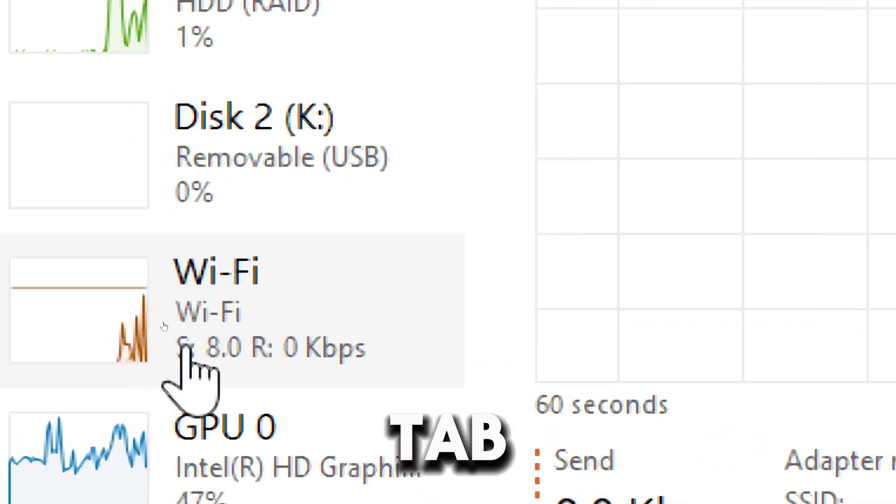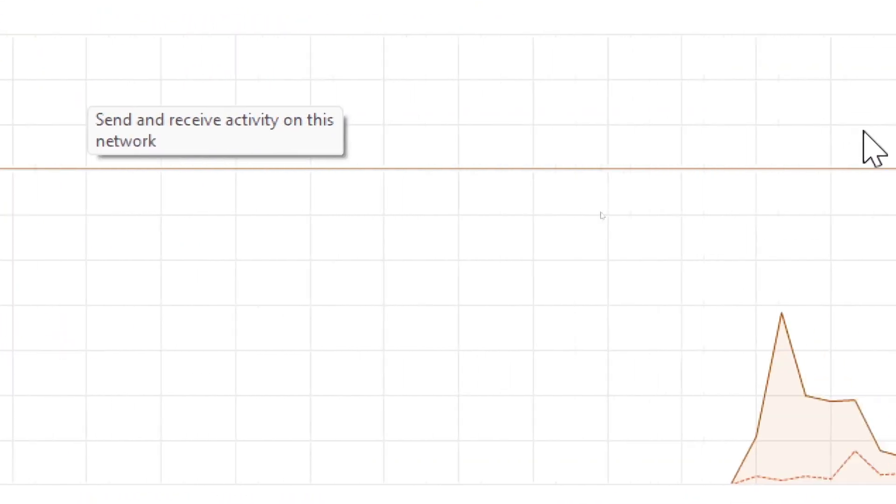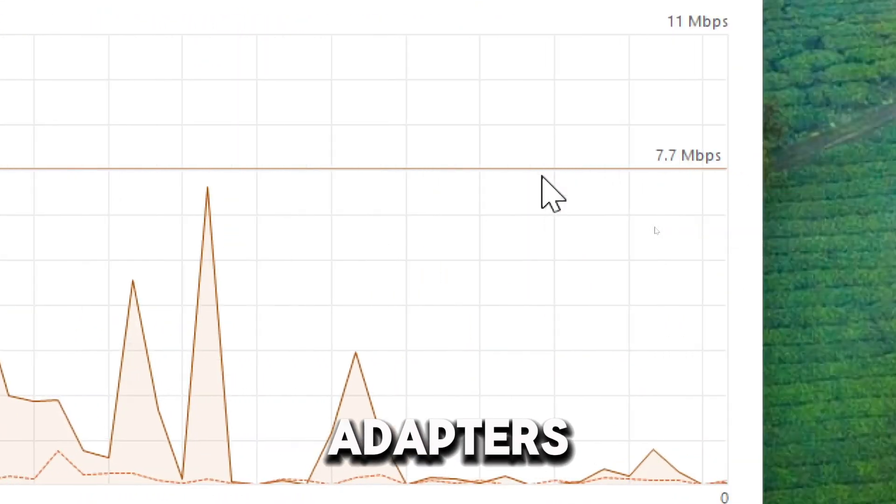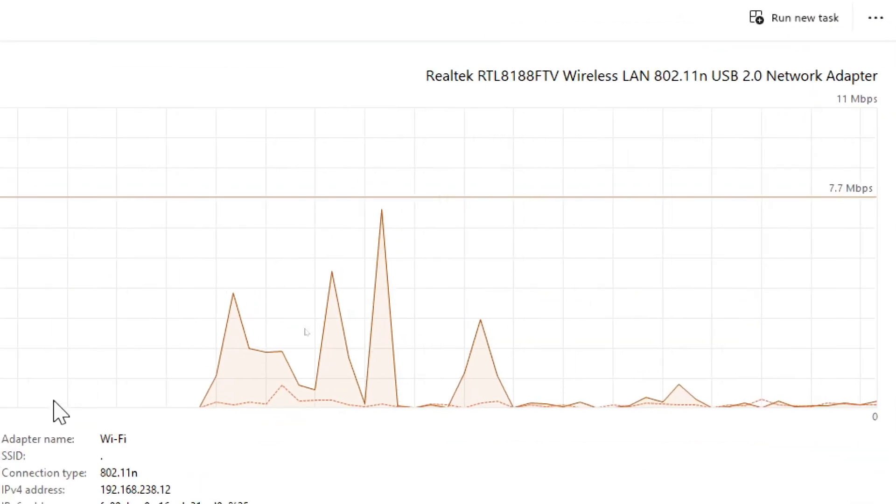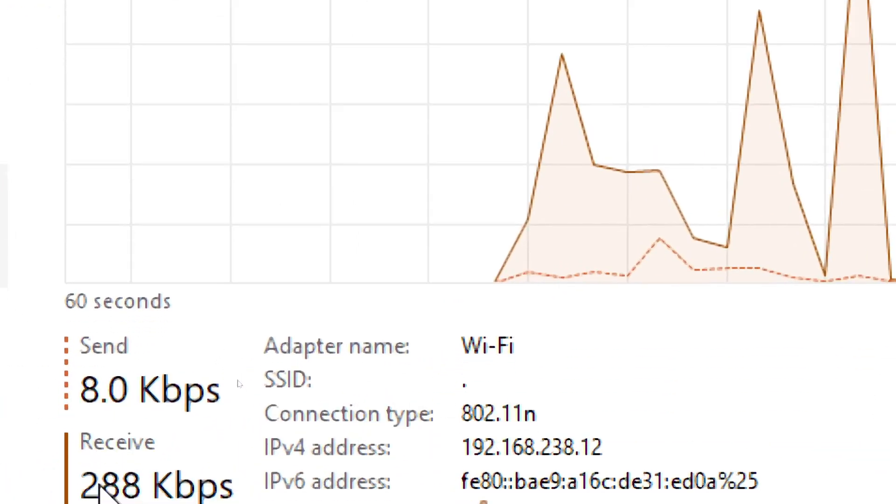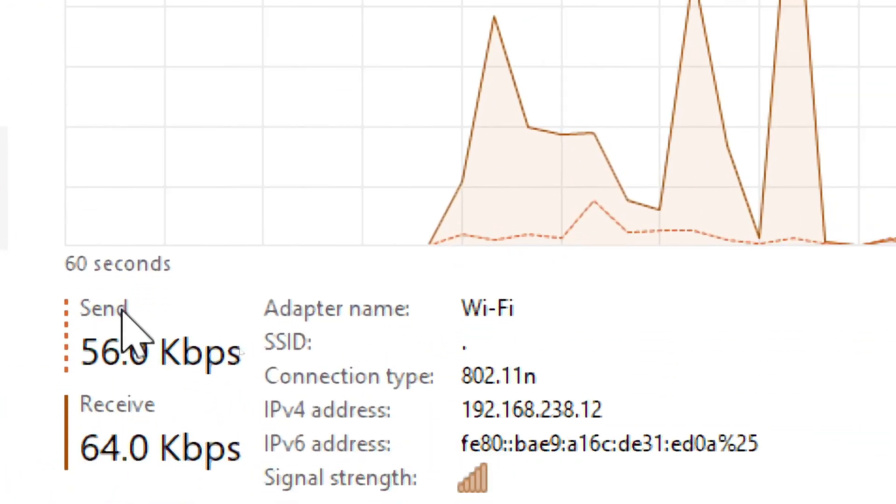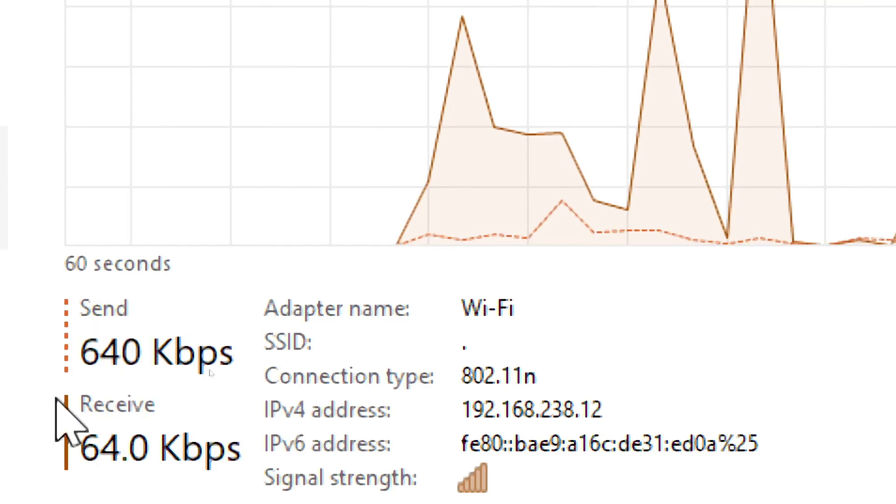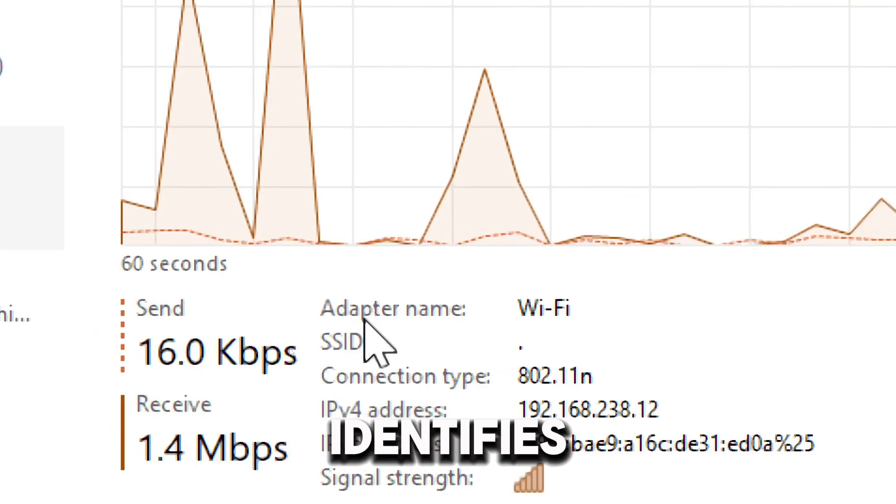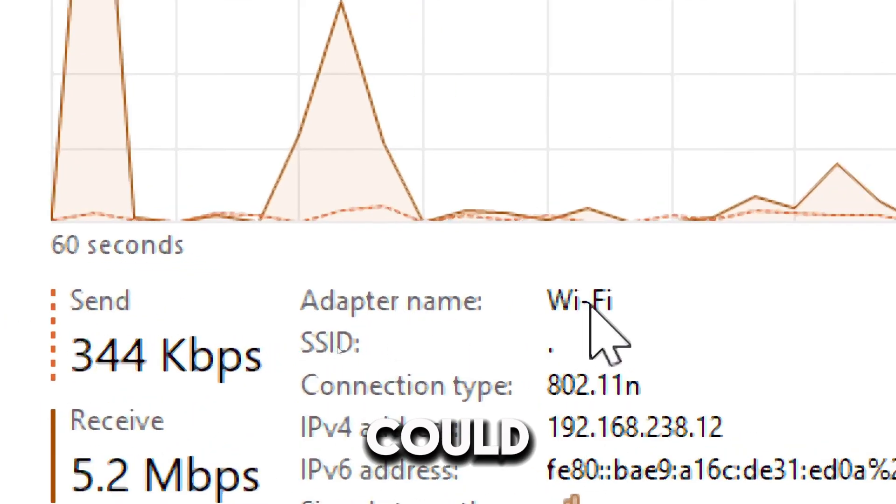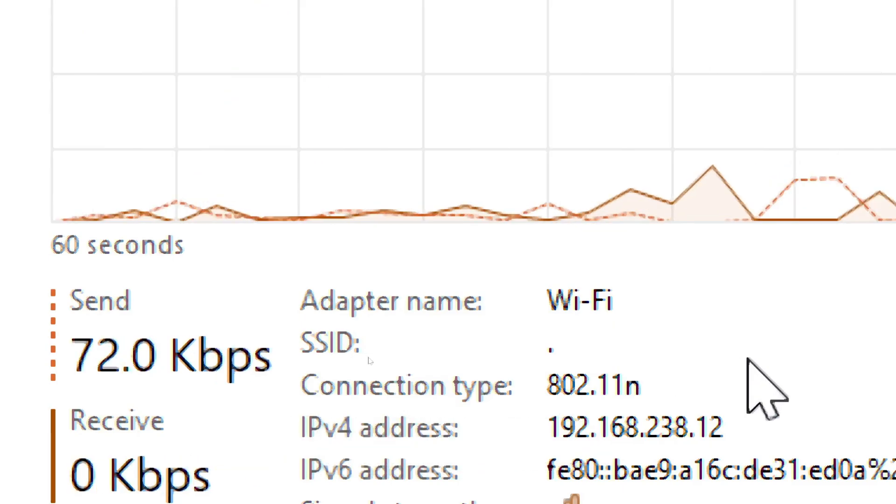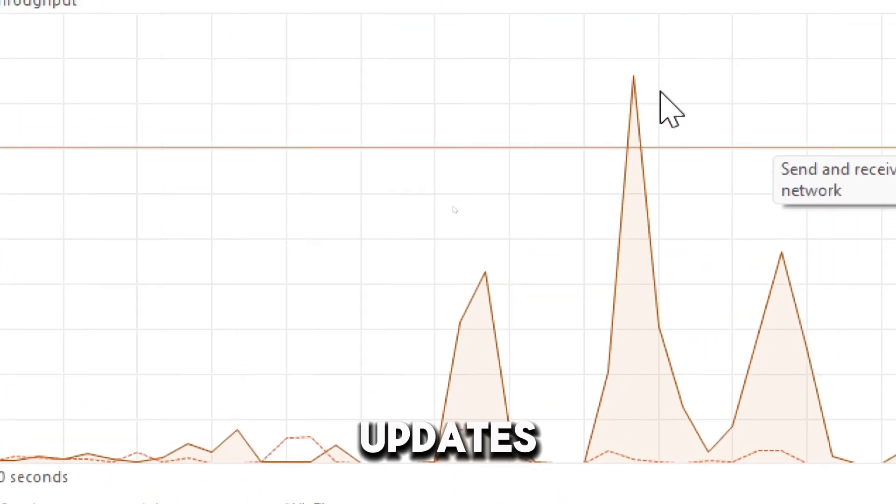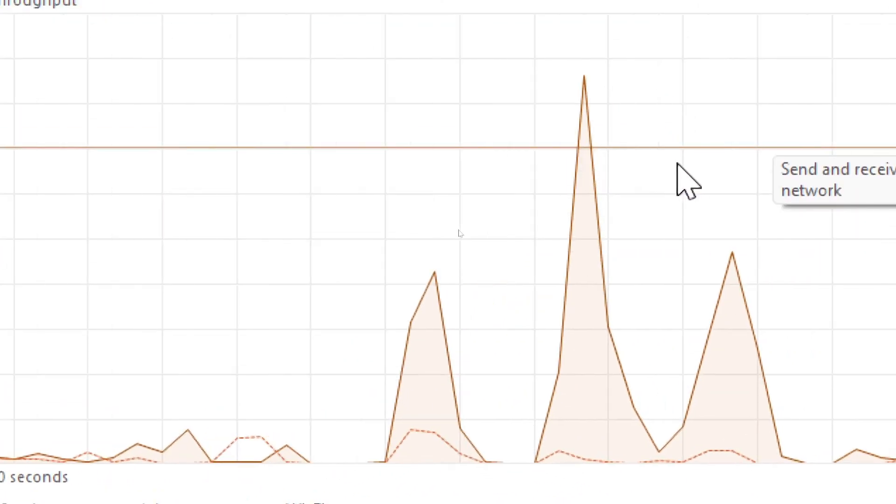On the Network tab, the graph provides a real-time monitor of your network adapter's activity. Send or receive speeds display upload and download speeds in megabytes or kilobytes. Adapter name identifies the active network interface, which could be Wi-Fi or Ethernet. Network spikes may point to large downloads, updates, or a potential unauthorized process.